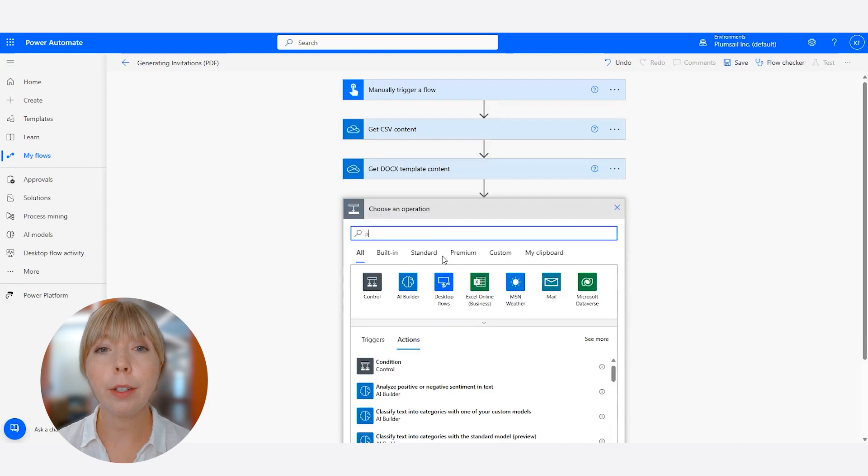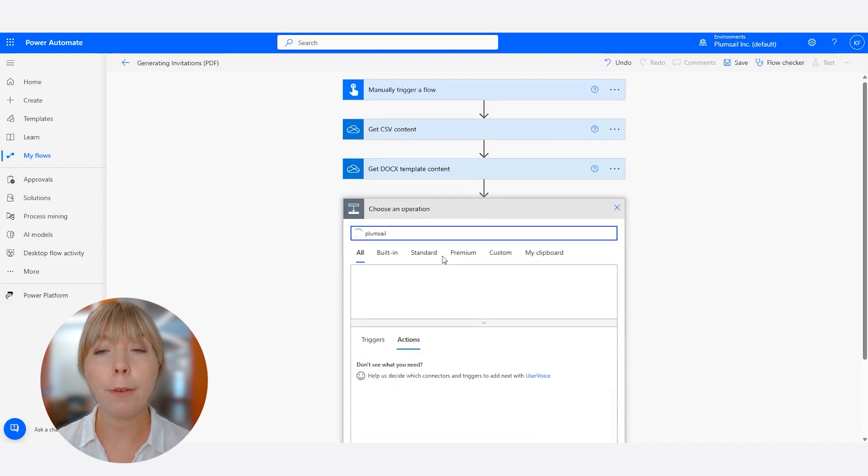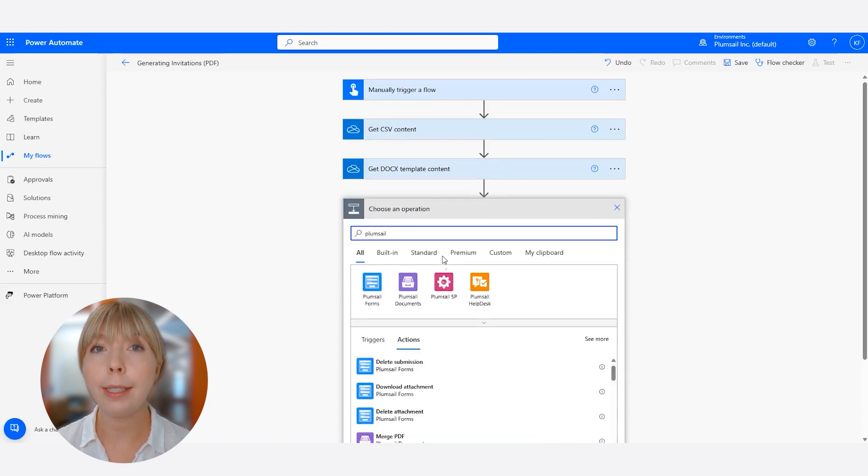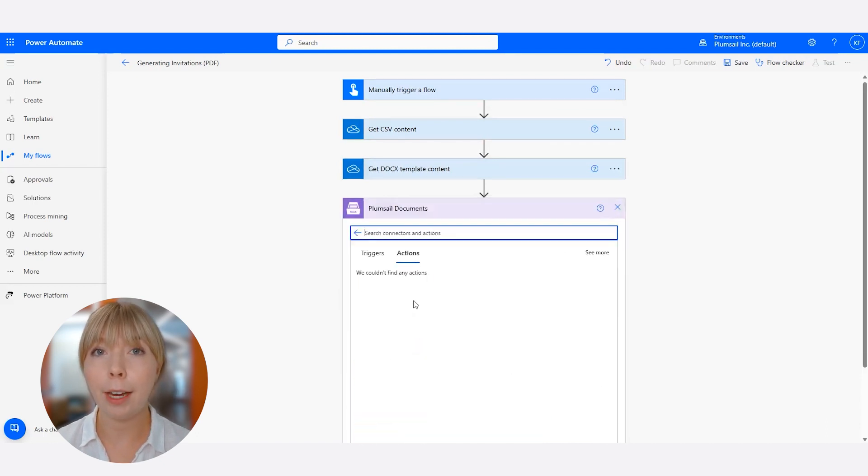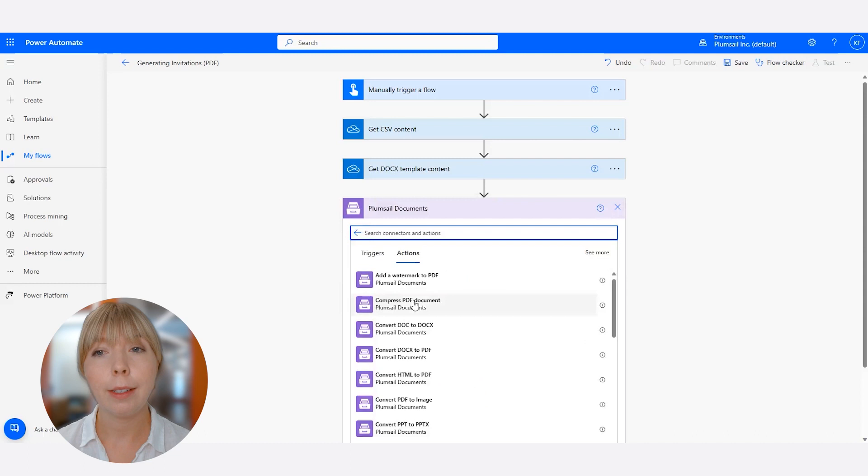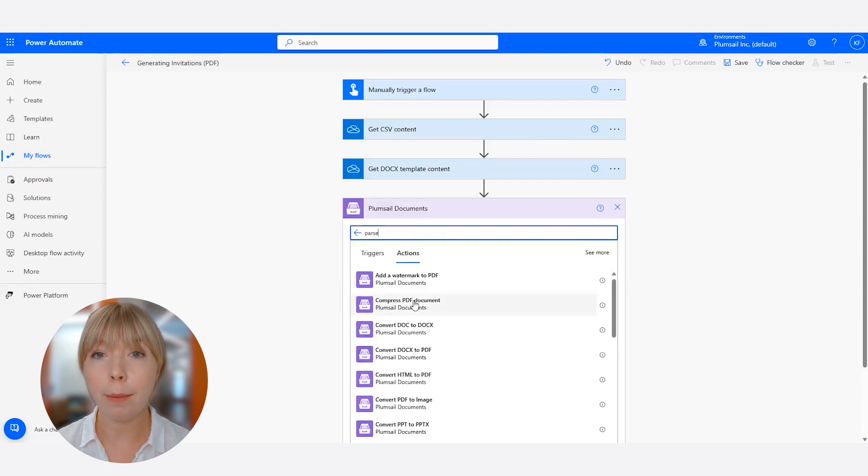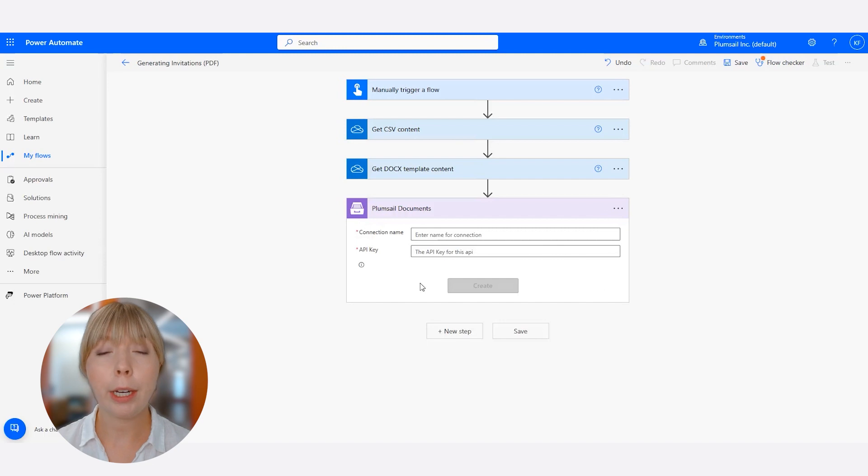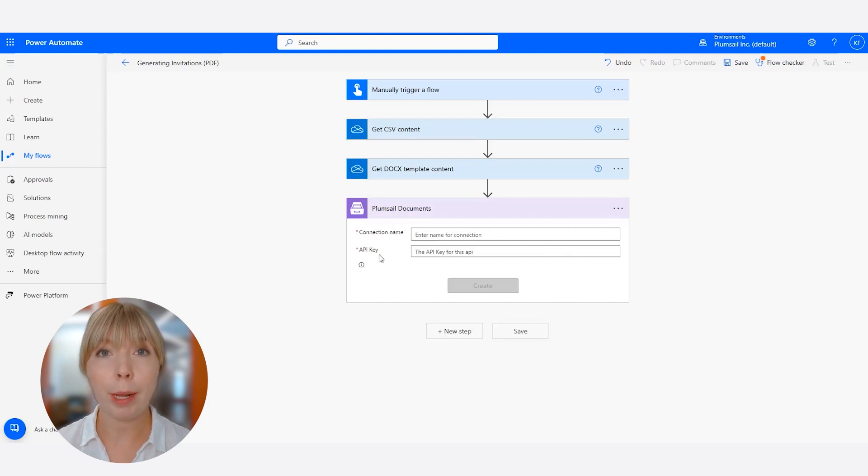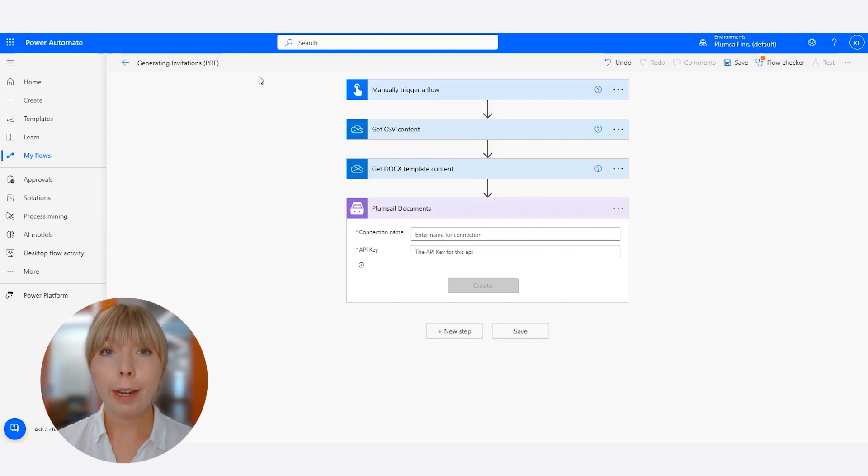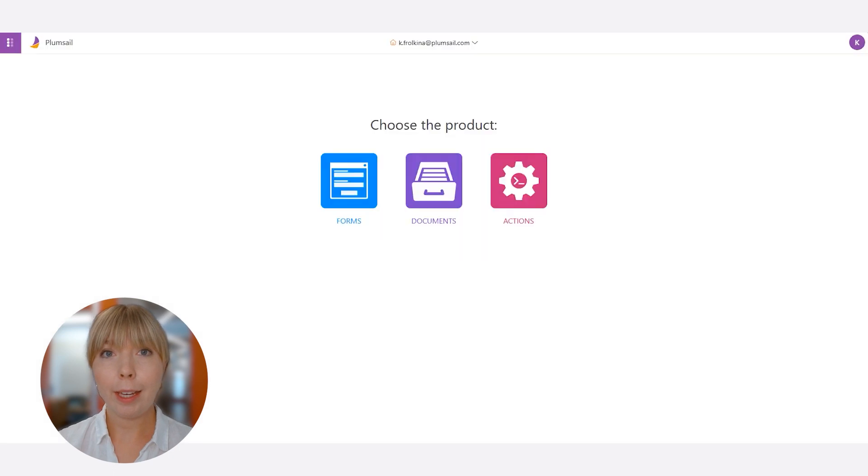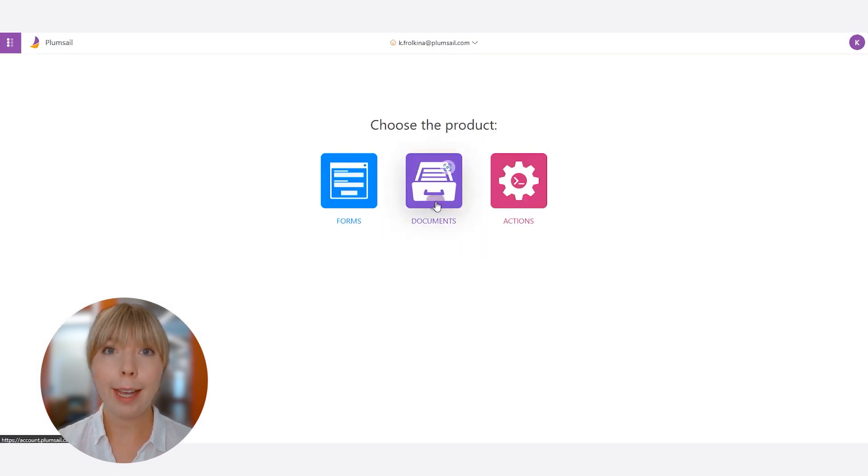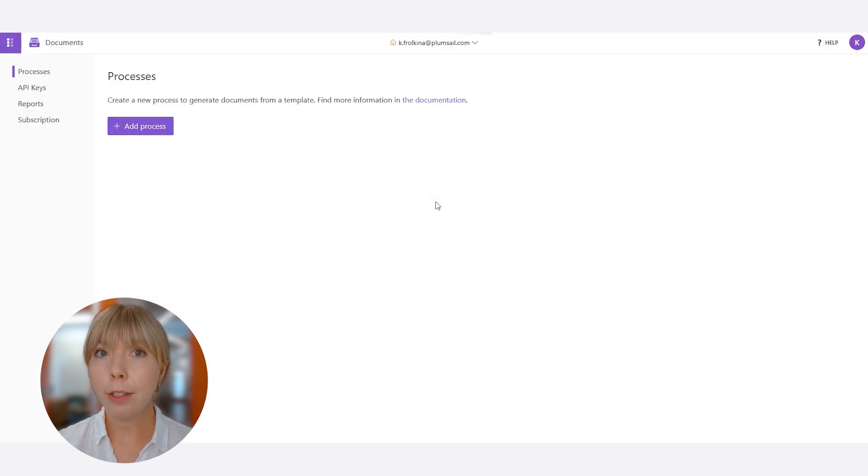Now we need to connect to Plumsail documents and find the Parse CSV action. If this is your first time connecting to Plumsail documents, you will need to establish a connection by creating an API key in your Plumsail account. To create the API key, we need to go back to our Plumsail account, click on documents.